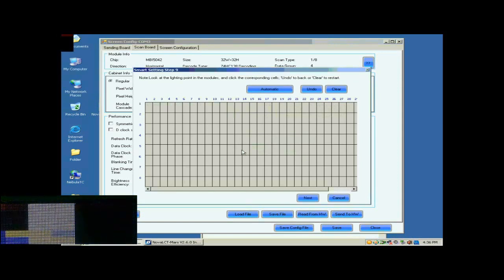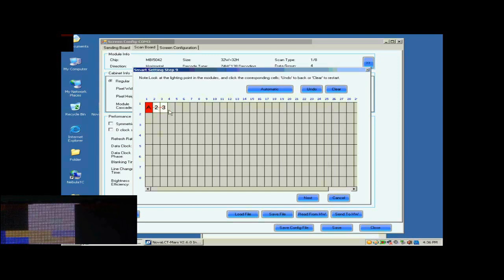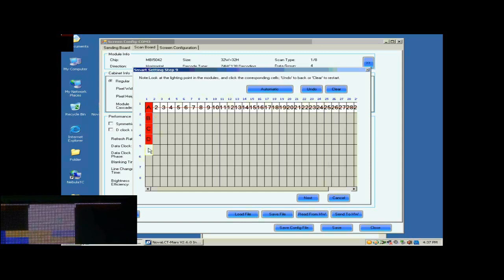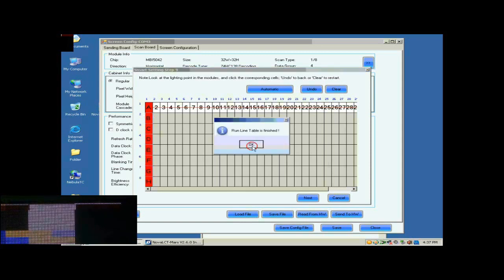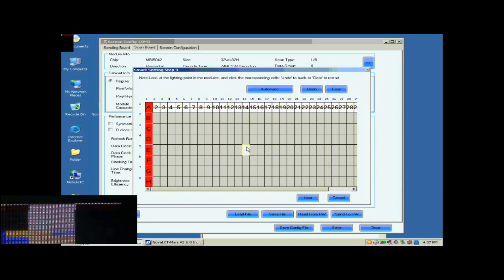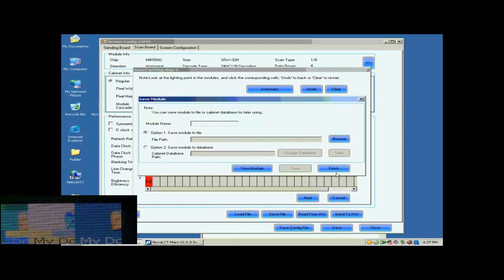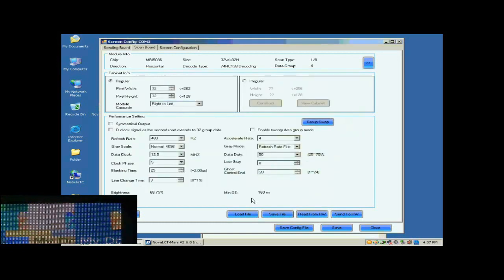In this step, the Smart Settings step 9, there will be a pixel blinking on the module we are working on. Click the corresponding grid according to the position of the blinking pixel. When finished, click Next. Smart Settings has now finished. You may now save the settings to a file or just click Finish to finish Smart Settings procedure and return to Scan Board page.